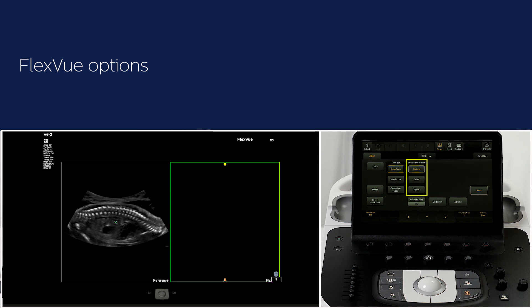The thickness orientation will be on bilateral by default. This refers to the dotted lines above and below your drawn reference line. You can select bilateral, above, or below. This can also be changed later.